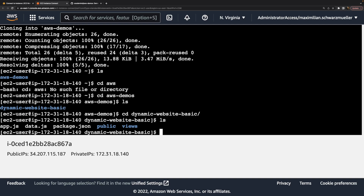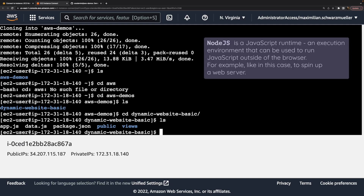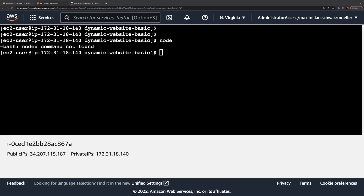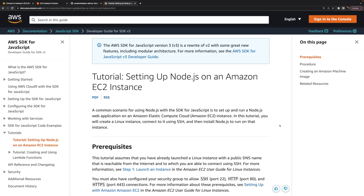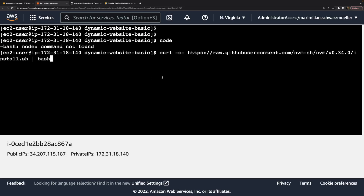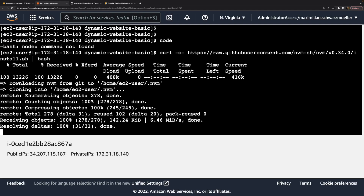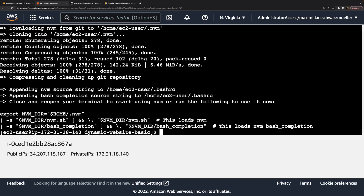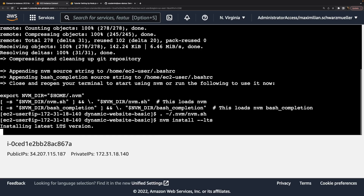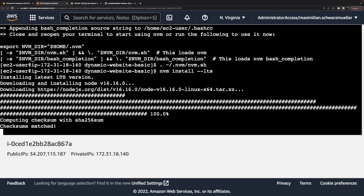In order to run the code and spin up the Node web server, we need Node.js installed — and just like git, Node is not installed yet. We must install Node.js. This can be done by executing a couple of commands. AWS has an official guide on how to install Node.js on an EC2 instance, linked to this video. First, a command to download and install the NVM tool — the Node Version Manager — which helps us install Node.js. Then we activate that tool, and then install the LTS (long-term stability) version using nvm install --lts.